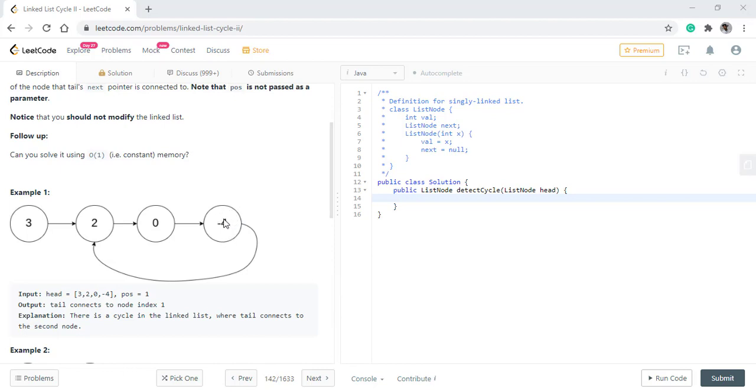They will keep on moving till they are at the same position or the same node. Now, when they are at the same node, what we do is, we put one of the node back at the start and whenever the both nodes will move, they will be at the position where the nodes start.